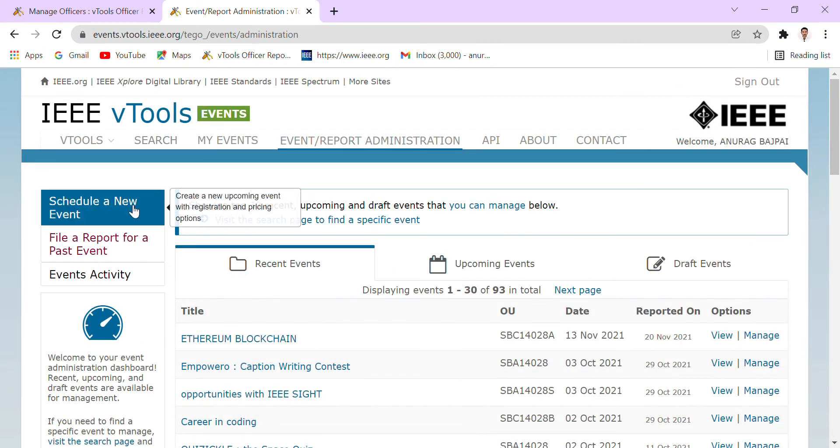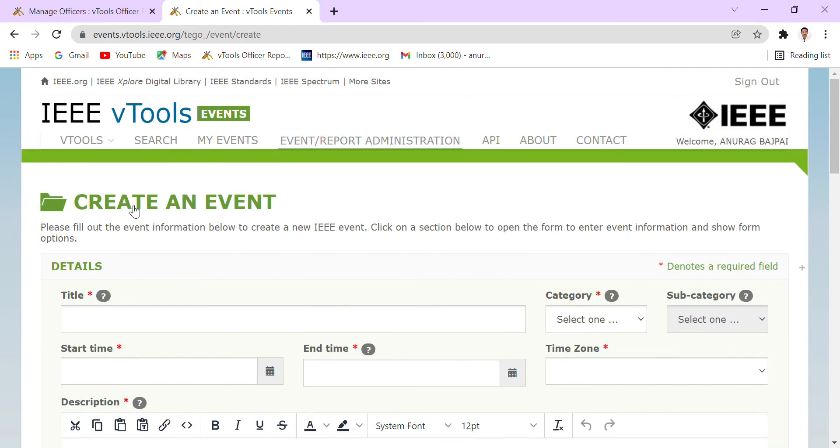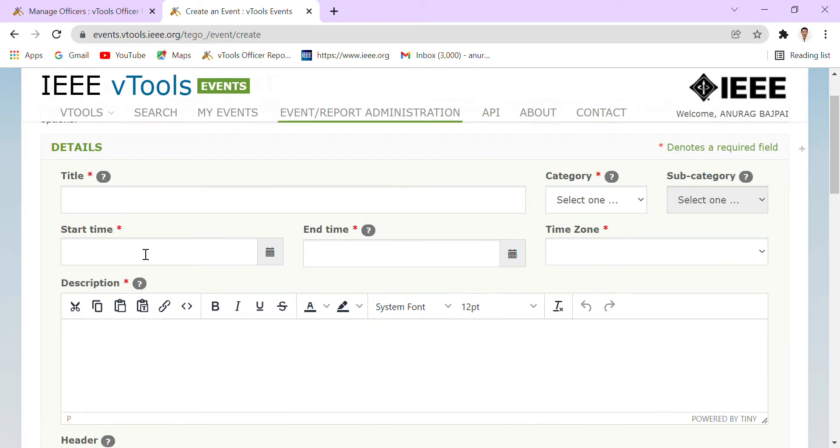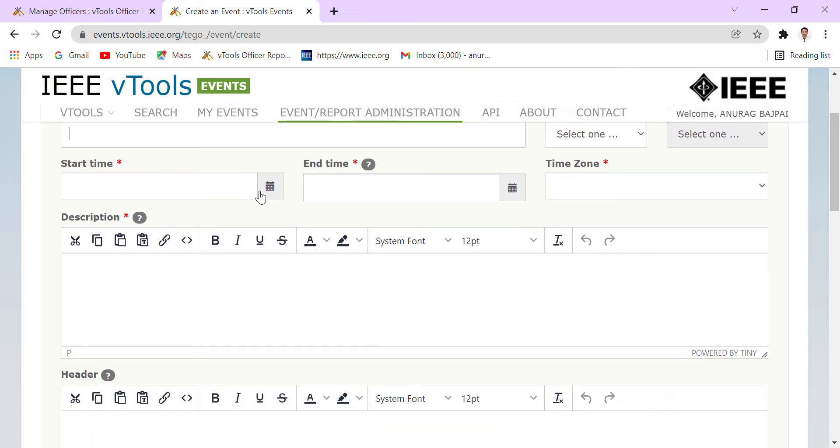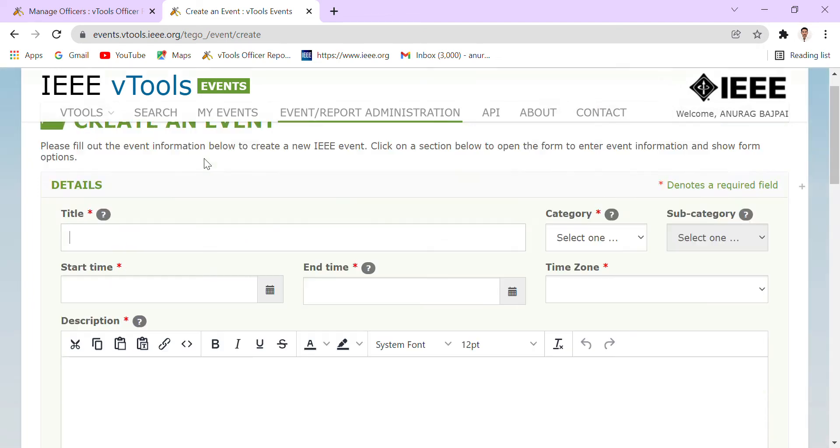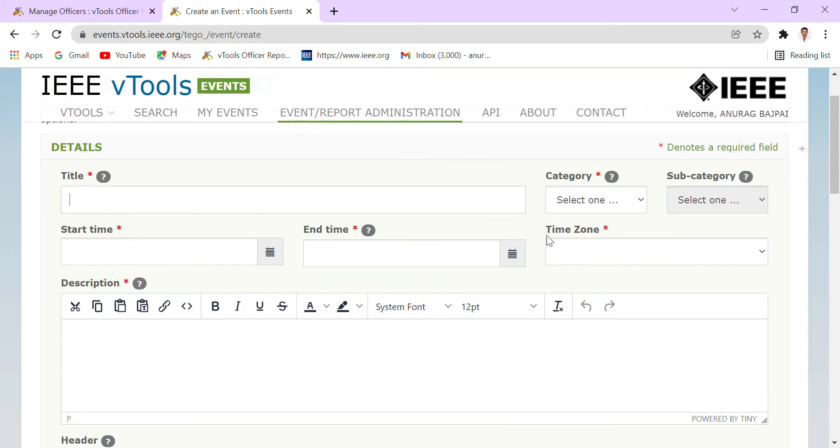From here we can click to schedule a new event. So basically, this is the form that we have to fill for the event that we have organized. Here in this form, we have to fill all the entries—the title, the start time and end time of the particular event.